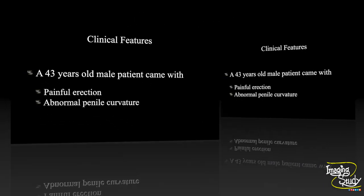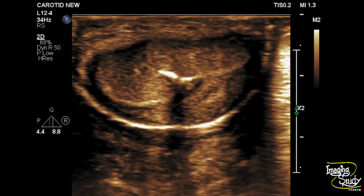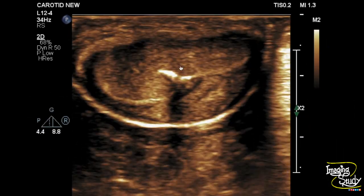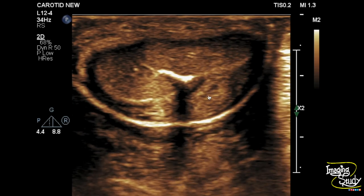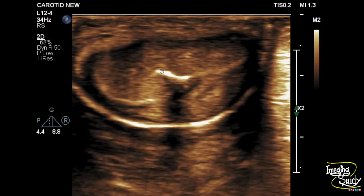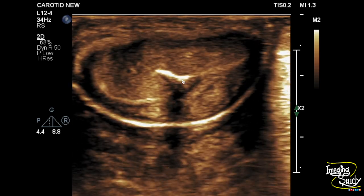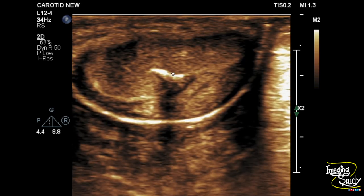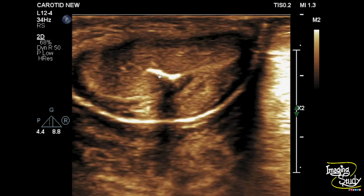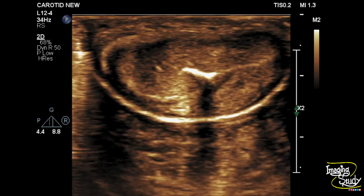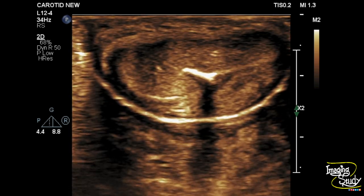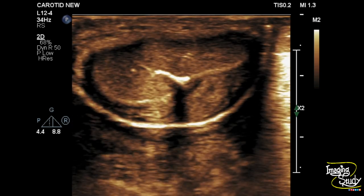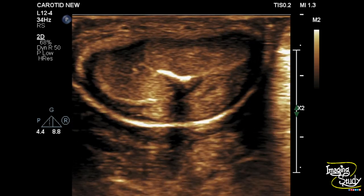On ultrasound, here you can see the transverse section of the penis — these are the corpora cavernosa and this is the corpus spongiosum. You can see a hyperechoic calcified area casting posterior acoustic shadow within the tunica albuginea between the two corpora cavernosa. This is a calcified plaque within the tunica albuginea, which suggests a case of Peyronie's disease.